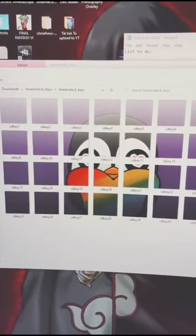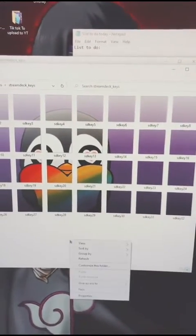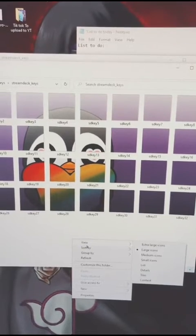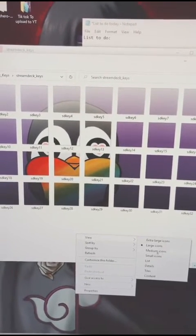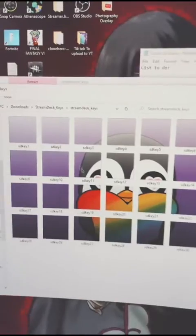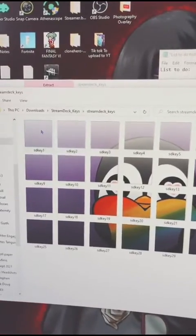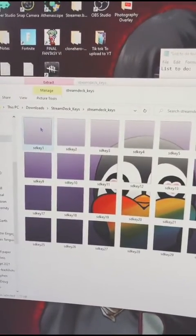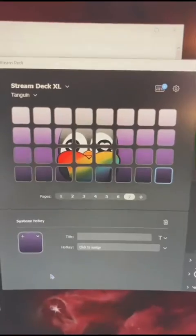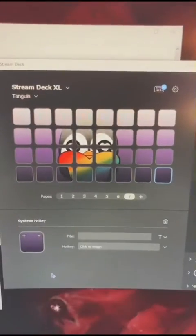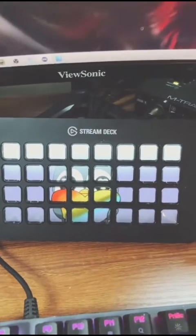View the files by right-clicking your mouse, selecting View, and choosing Large Icons. Then drag from the first image over until it looks like that. These work on all keys, and now it's on your stream deck.